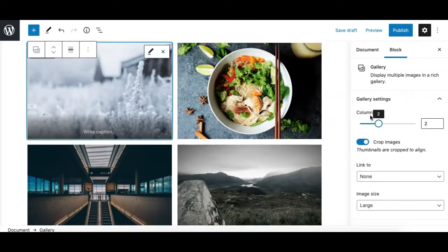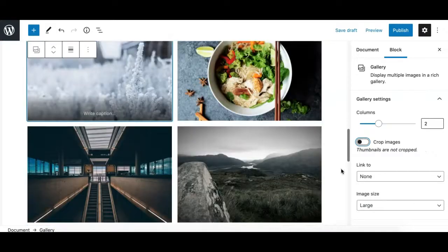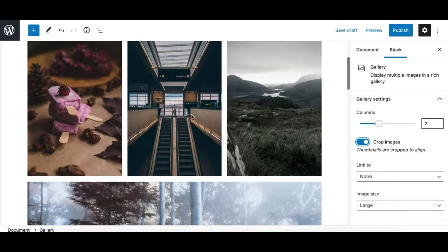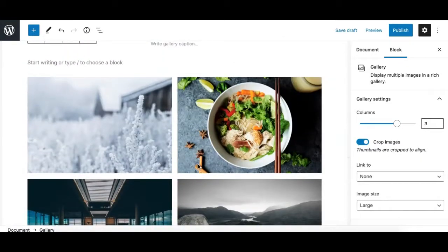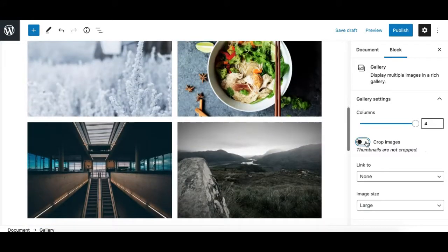Another very useful option allows you to crop images to equal height. When enabled, this adjusts all images to a uniform height so the gallery looks consistent and neat.